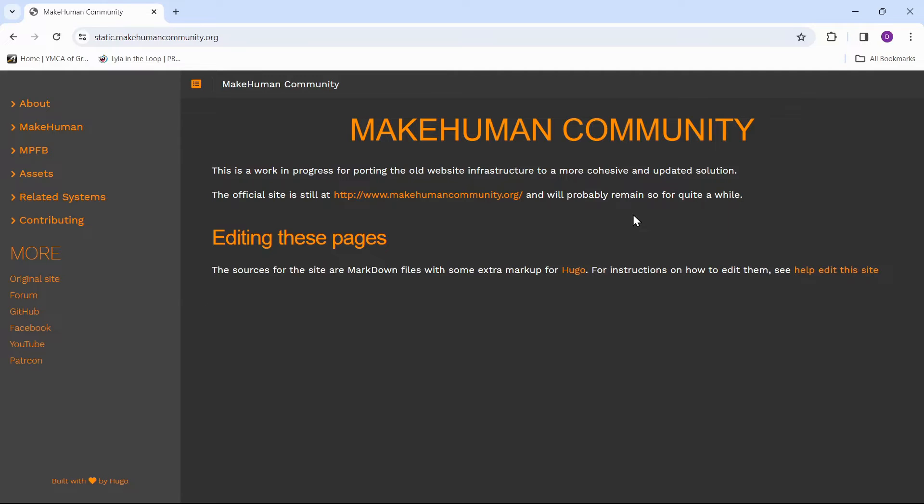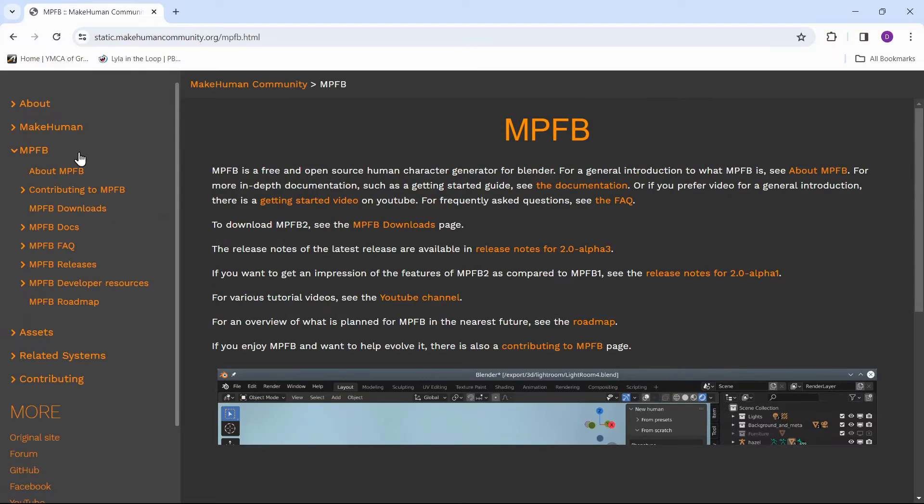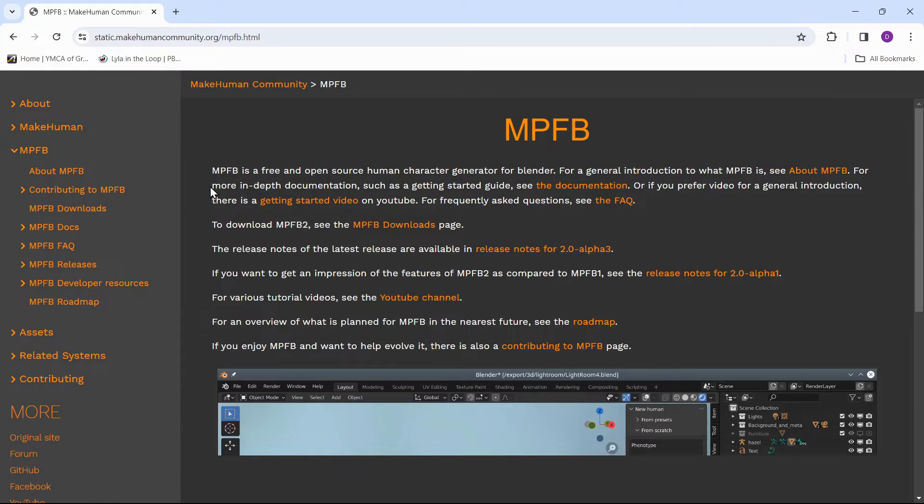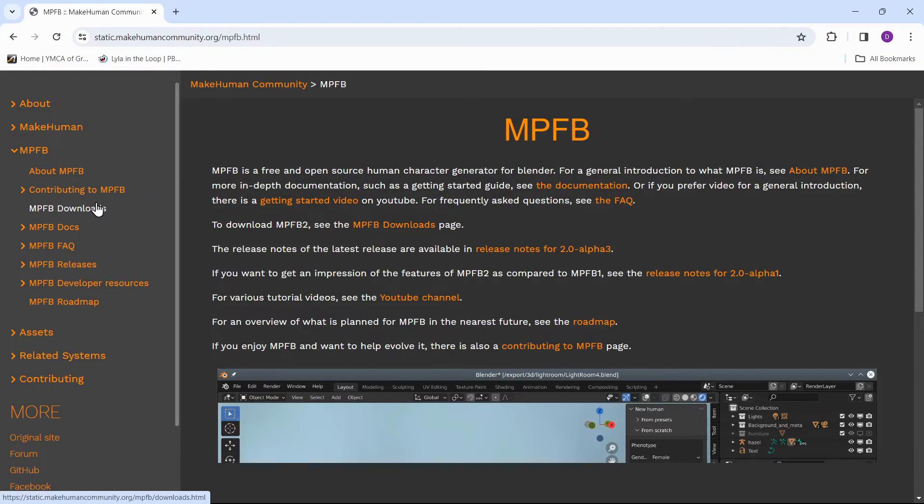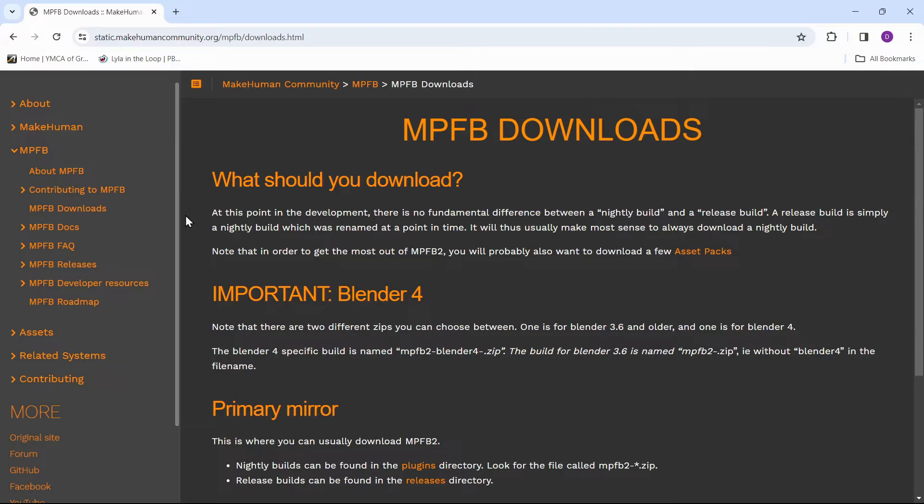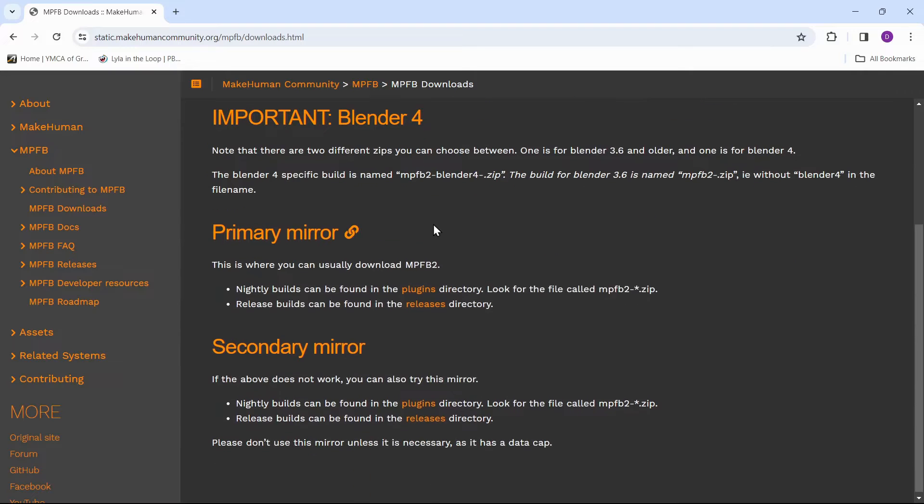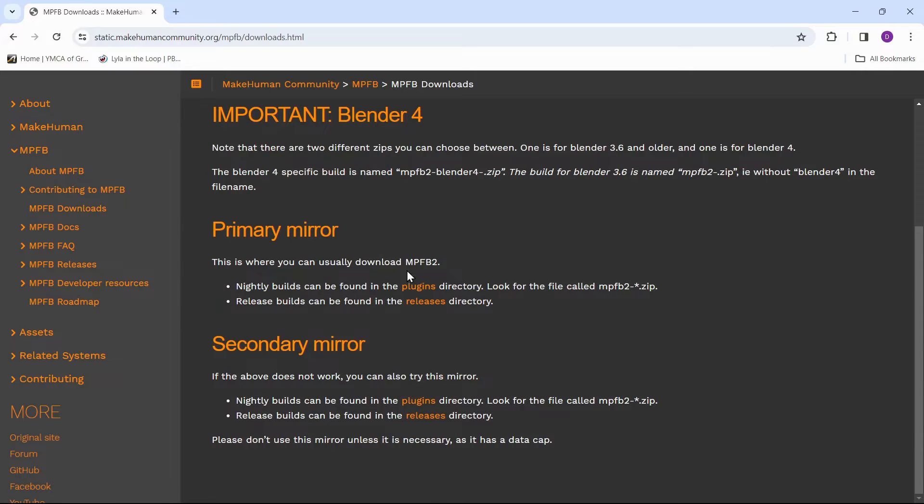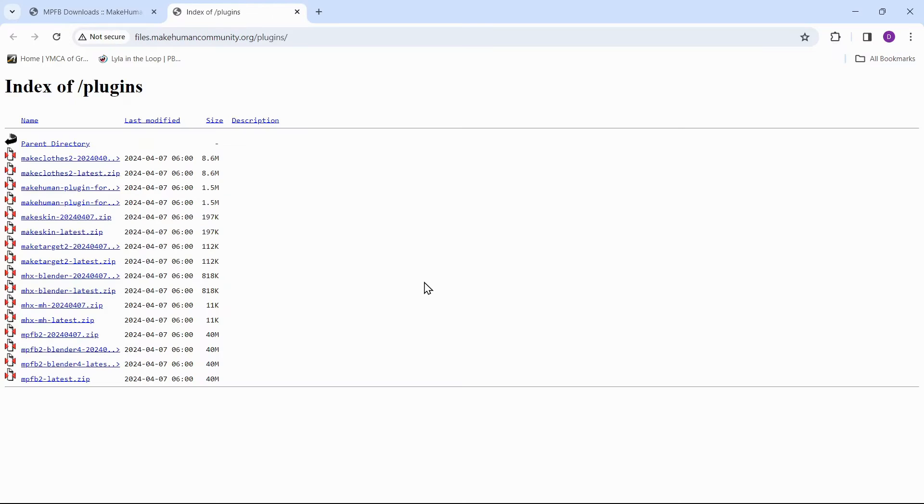Go to static.makehumancommunity.org, then go to the MPFB section, then MPFB downloads. Click on the plugins link to get to the add-in file. Choose the Blender for release.